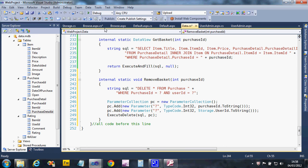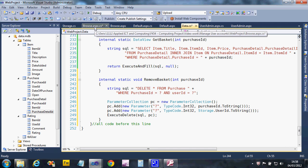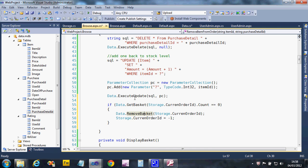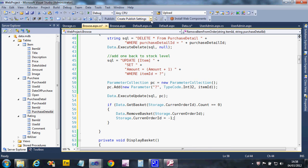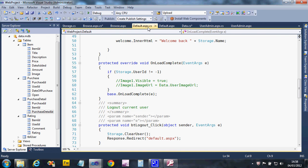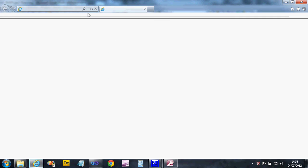And that should be it. So we delete it and then we set the current order ID to minus one to say there is no basket. So the effect of that is there'll be no basket information displayed. So let's run the code from the default again so I can log in first.